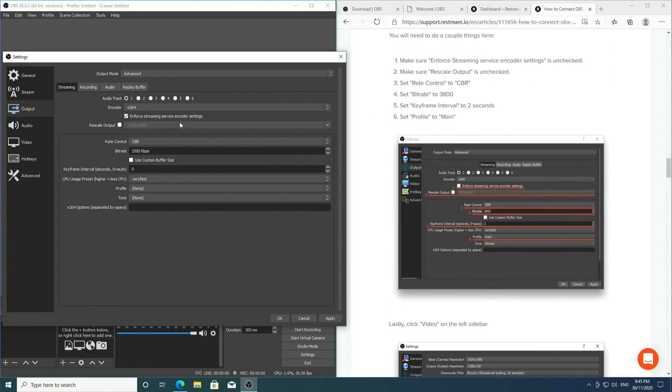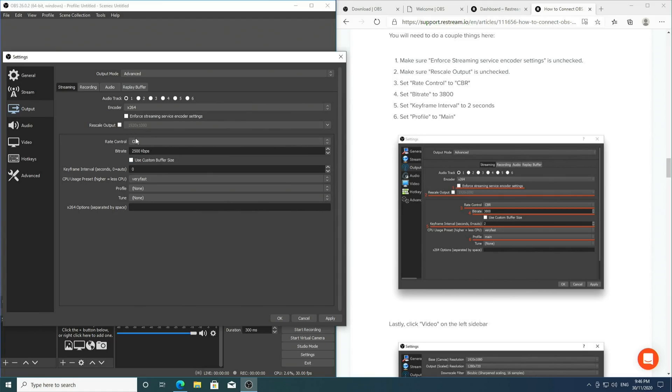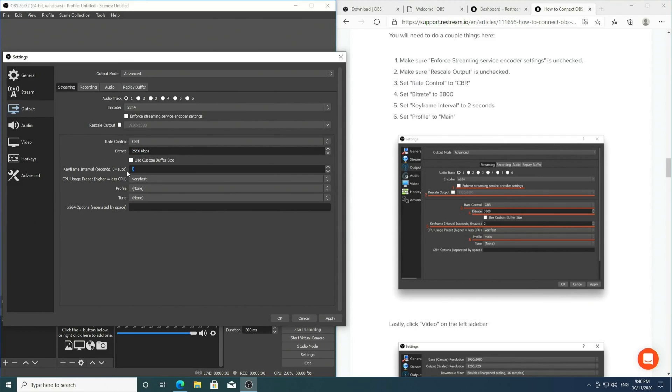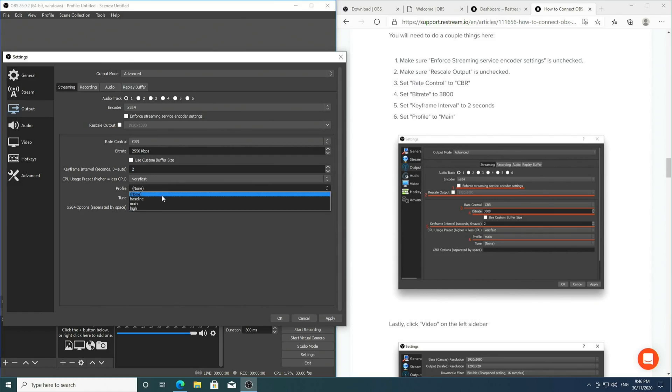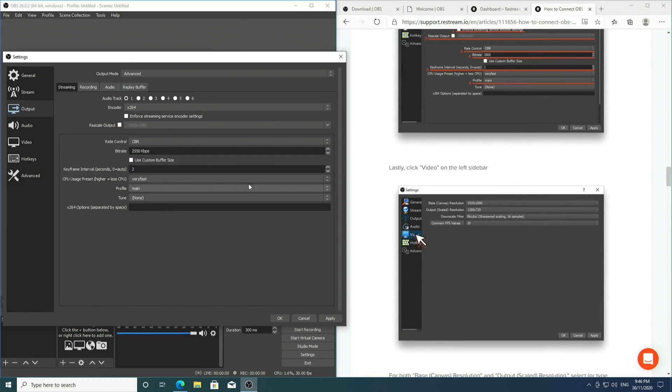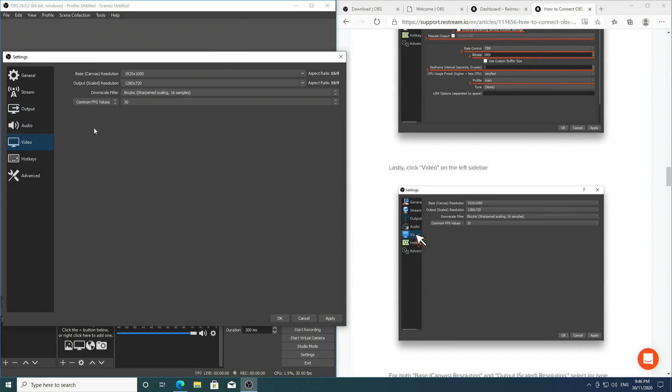For streaming service encoding settings, we want to untick Restream output. We want to set the rate control to CBR. We want to set the bit rate to 3800, change the keyframe interval to 2, and lastly change the profile to Main.